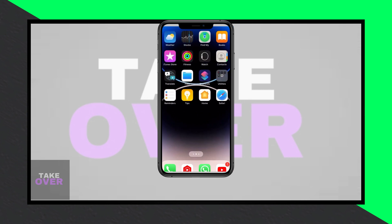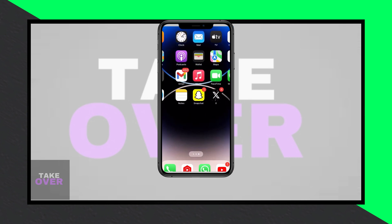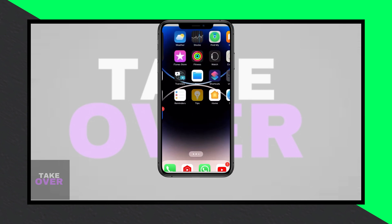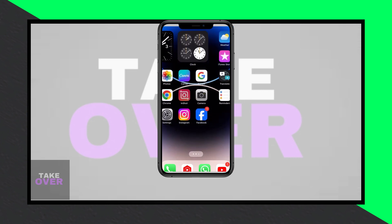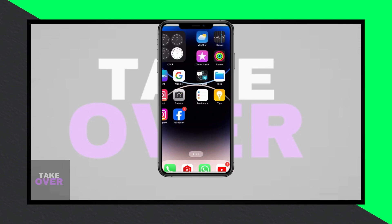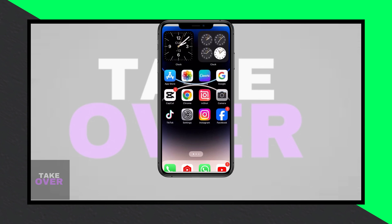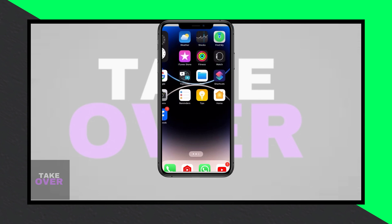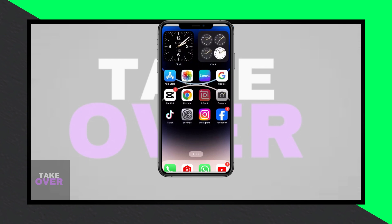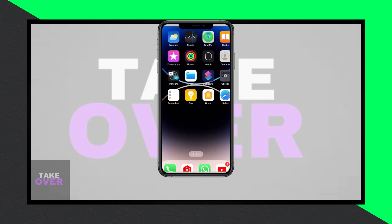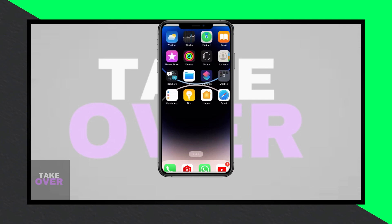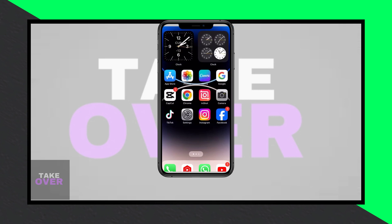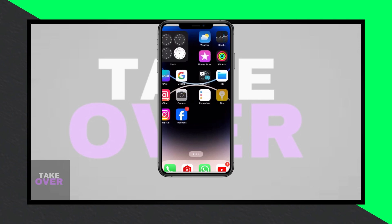However, there have been some changes in the European Union regarding app distributions due to the Digital Market Act (DMA). It's crucial to note that these changes only impact the Epic Games Store on iPhones, not iPads or other regions.